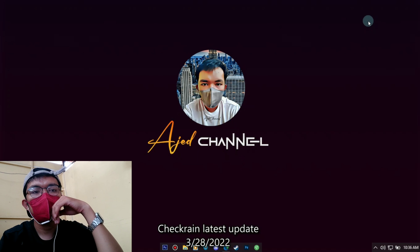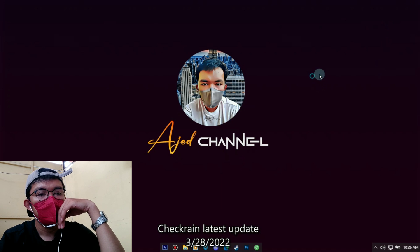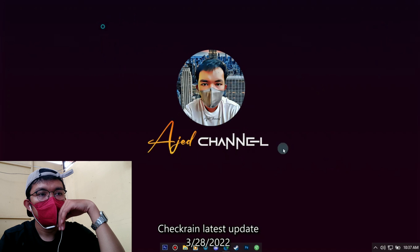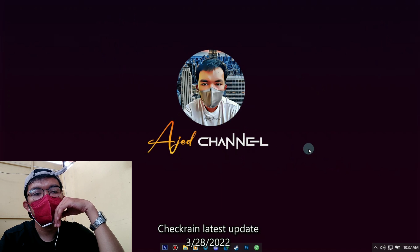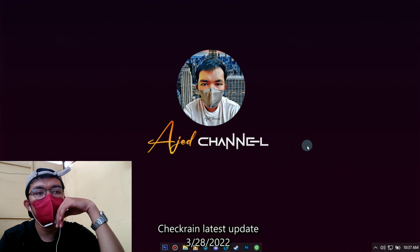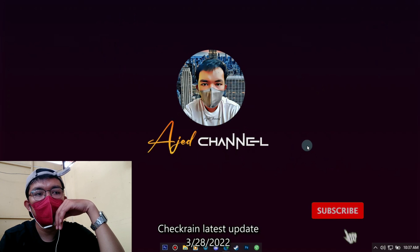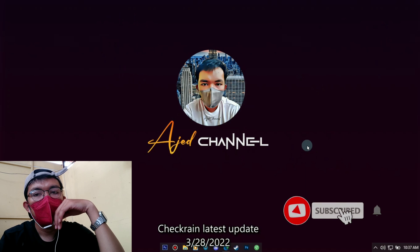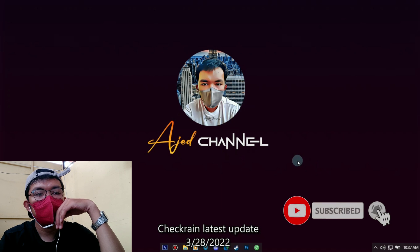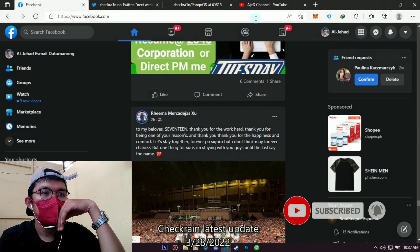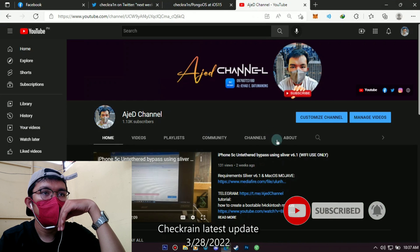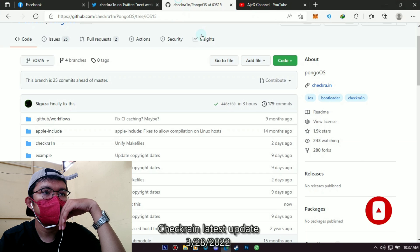Welcome back to my channel. Now I will share with you what is the latest update of the latest checkrain. Before we start, please watch this video to the end, and I hope you subscribe and press the notification bell to be updated on the next videos that I will upload.